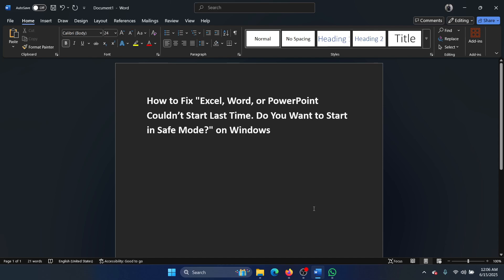Hey friends, if you encounter this error with Excel, Word, or PowerPoint where it says 'couldn't start last time, do you want to start in safe mode,' then please watch this video. If you get this prompt, just click on yes or press Windows plus R to open the Run window.